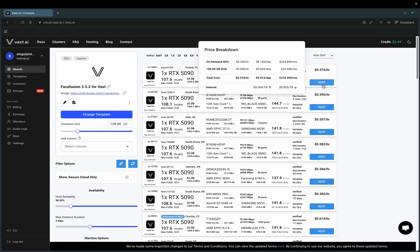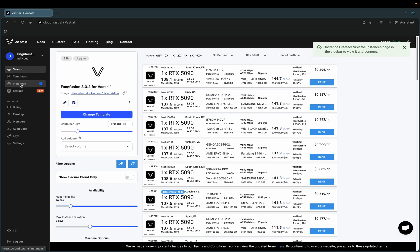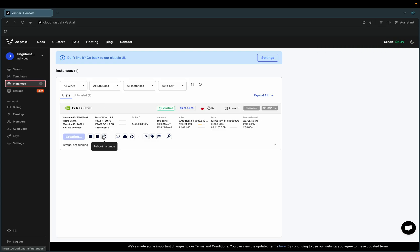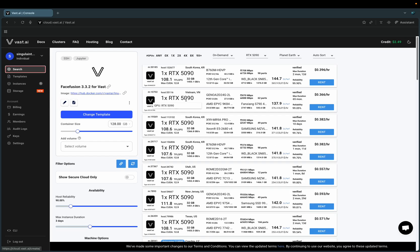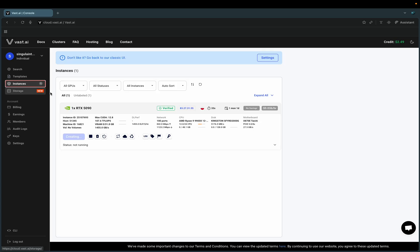All right, select the first one just to make things easy. It's rented — go to instances. It's loading here. I'm not going to fast forward anything; I'm going to let you see how long everything takes on my end so you know yours is running the right way. If any particular step takes longer than five minutes with no movement, I'd recommend destroying your instance and trying with a new one.